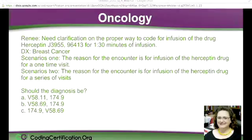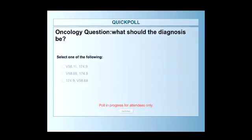You have the same thing going on — the difference is you've got a one-time visit and you've got a series of visits. So, should the diagnosis be one of those V codes? V58.11 is actually a code for coming in often.